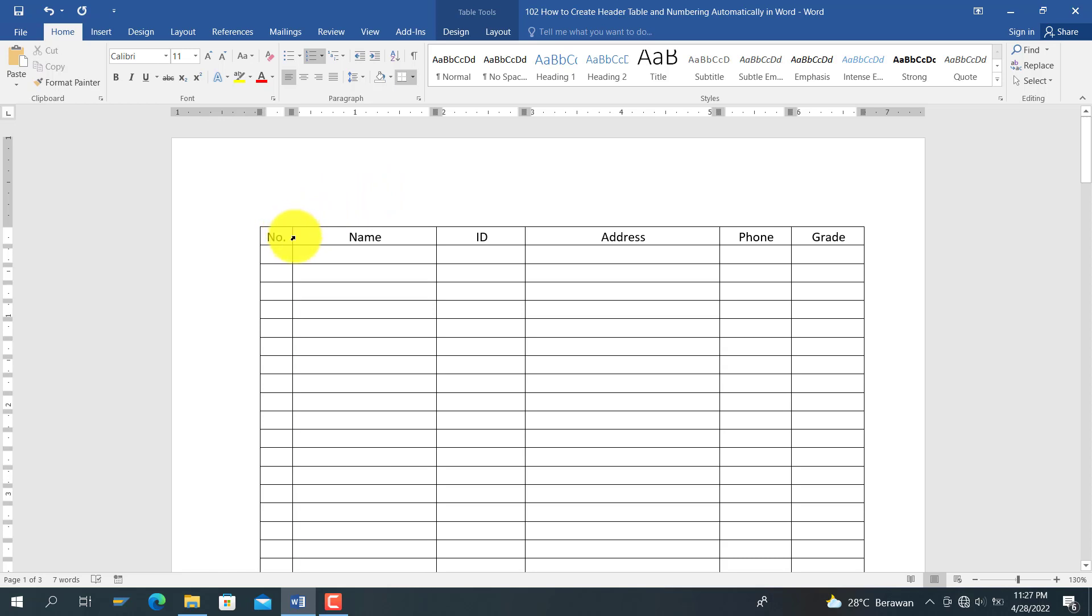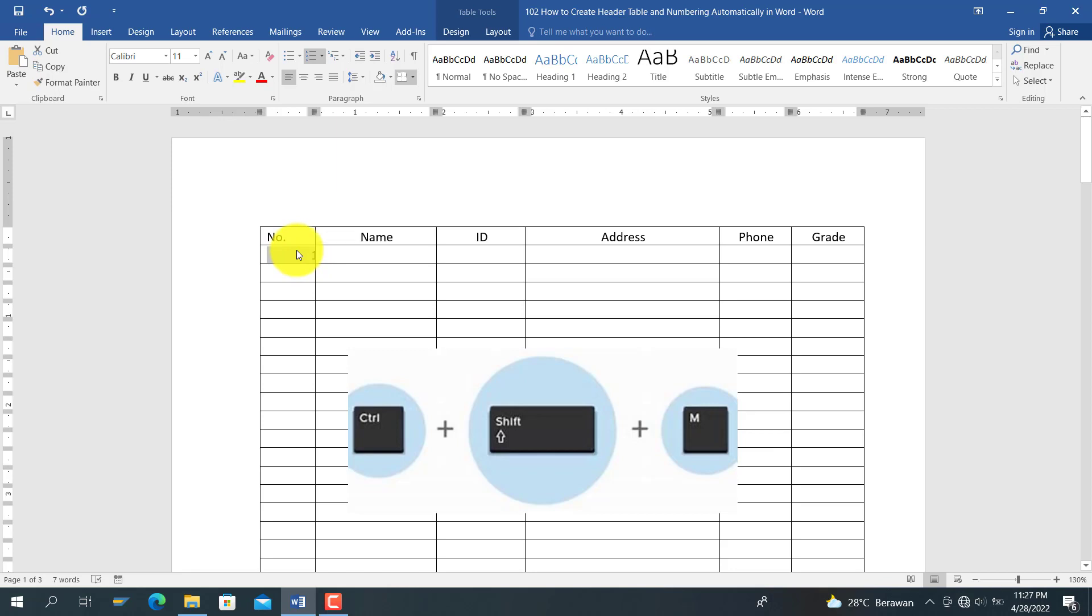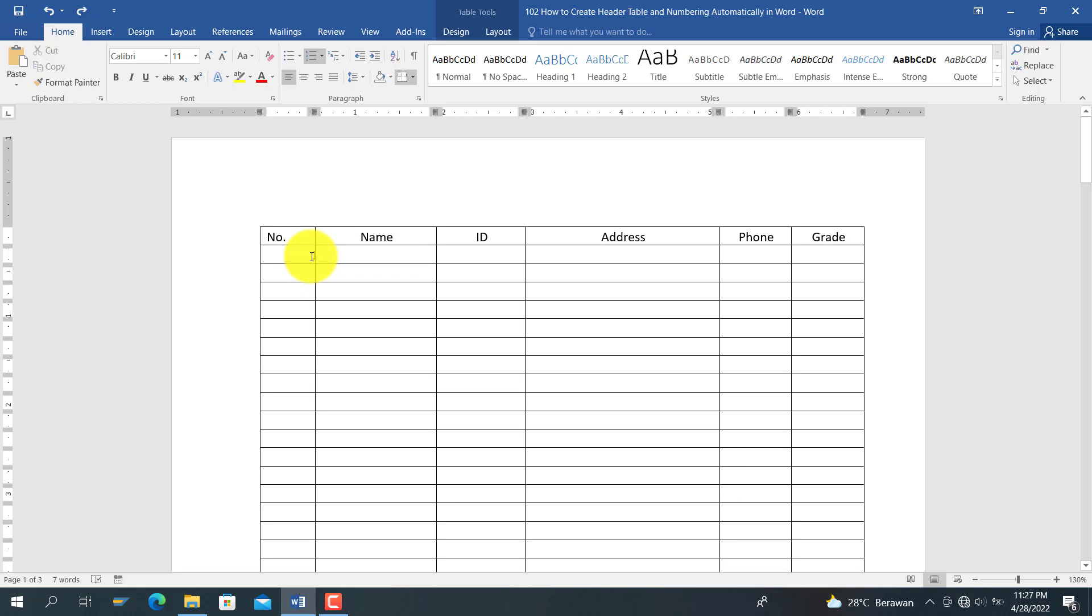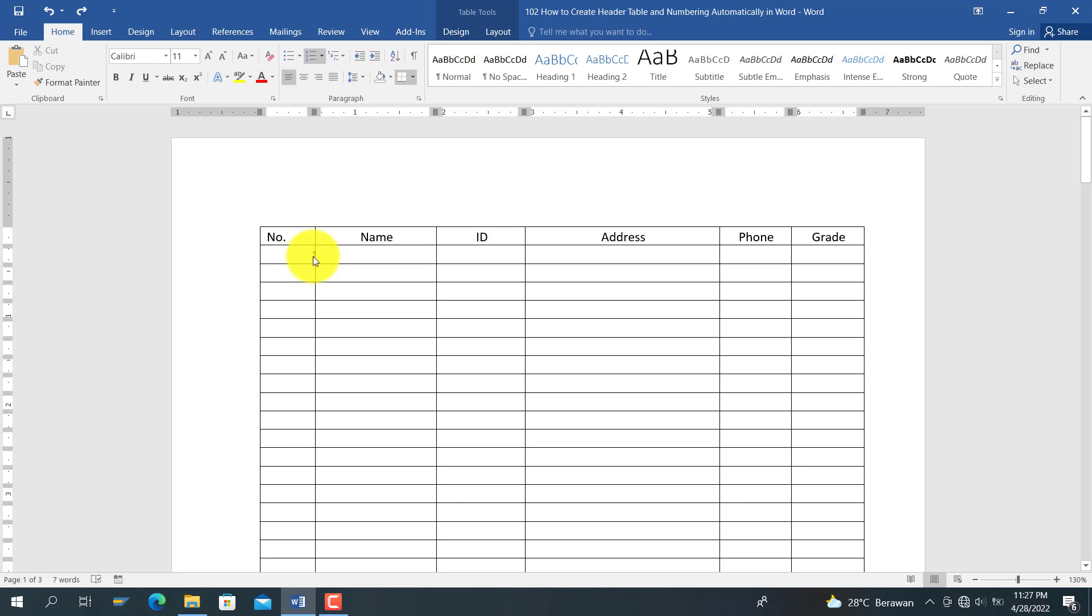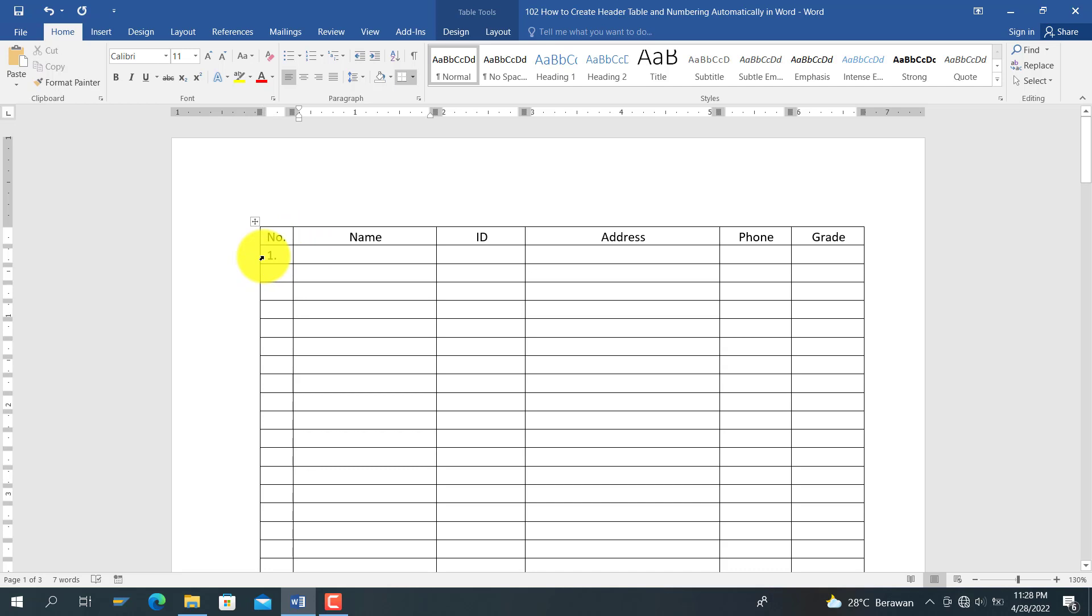You move it to the right like this. You will see the number here. You block like this and press Ctrl+Shift+M at once. Then you drag it back to the left like this. After that you can